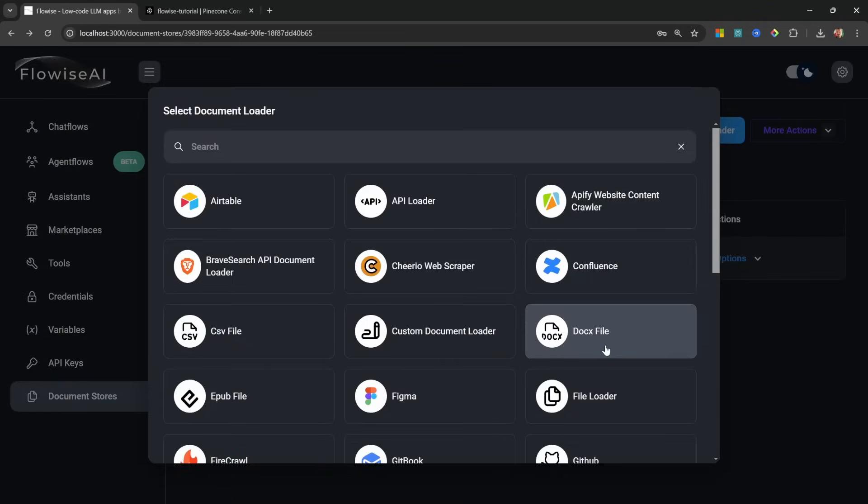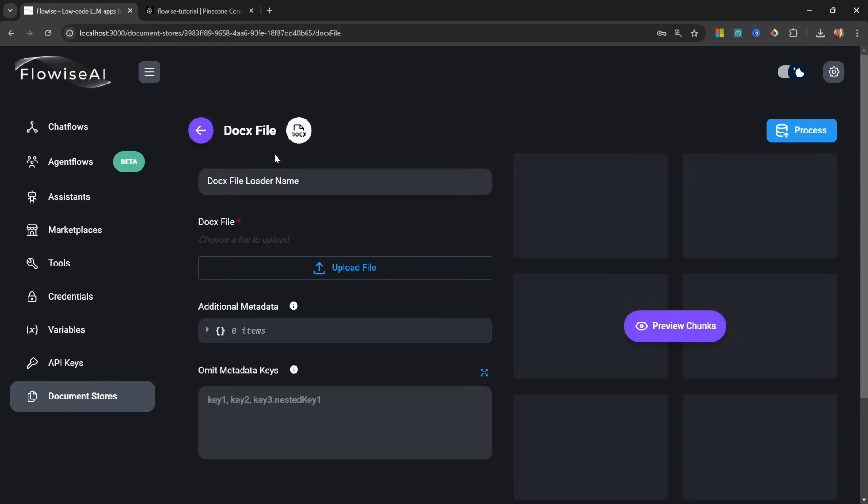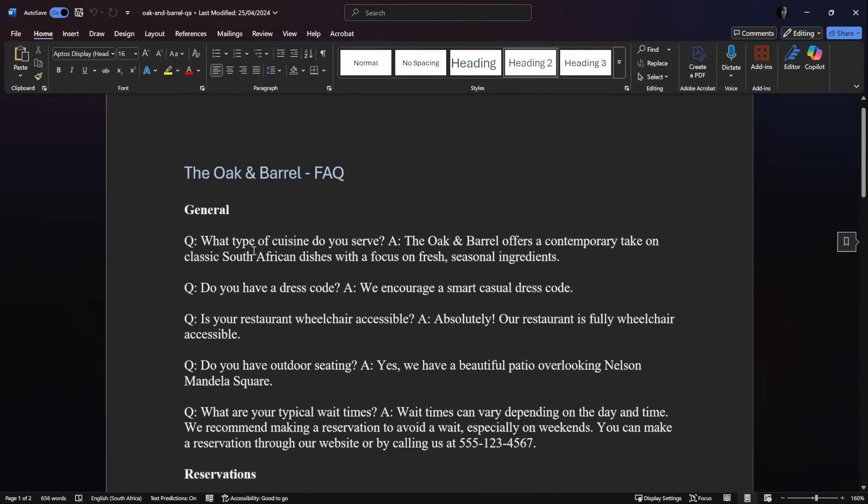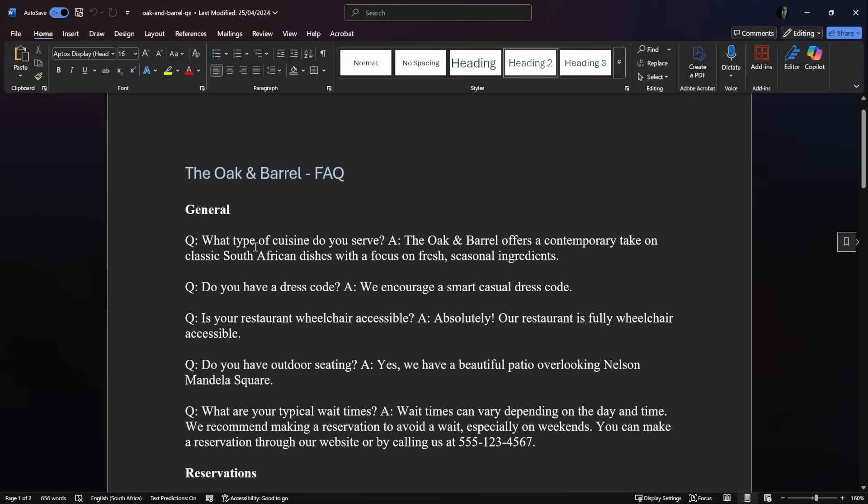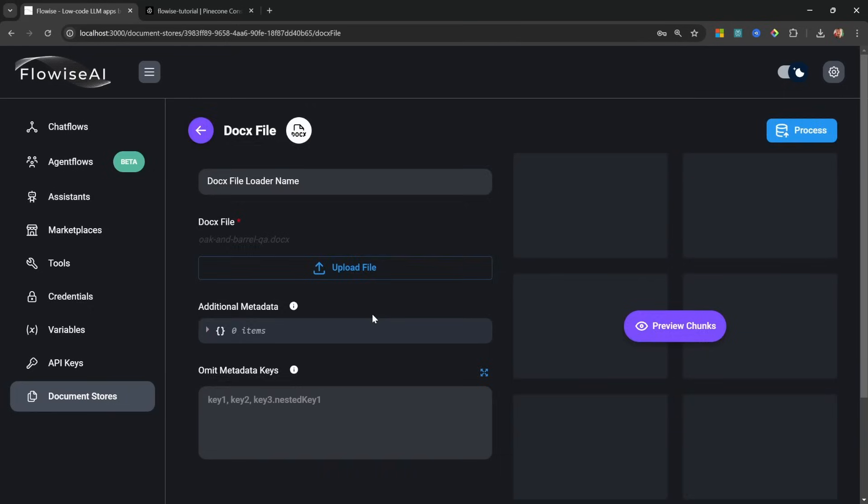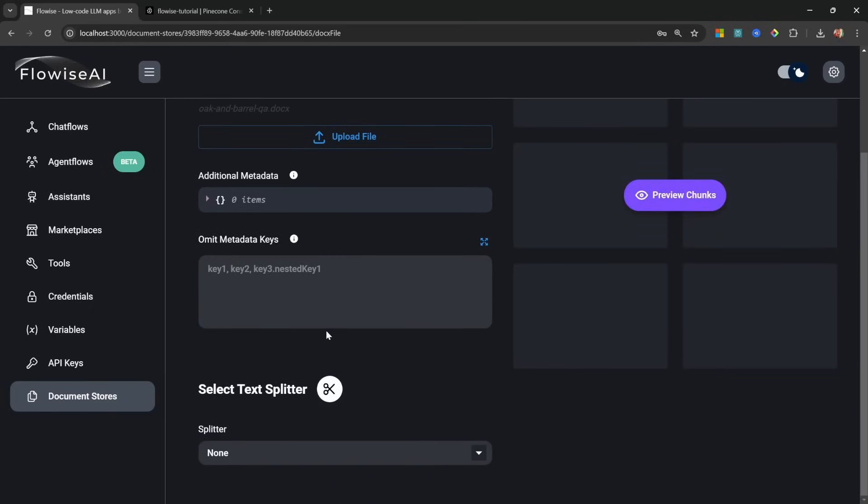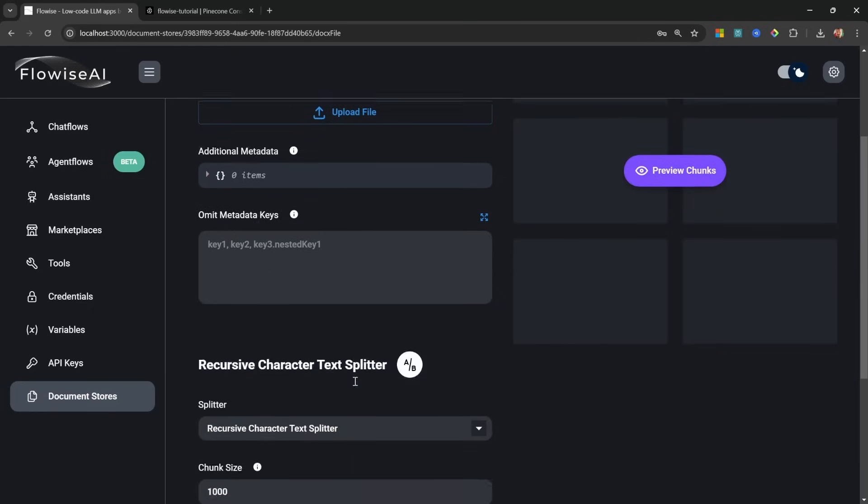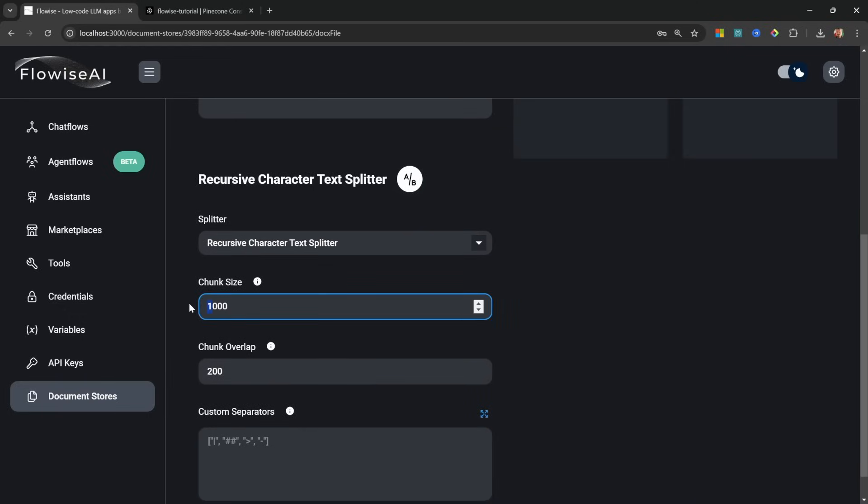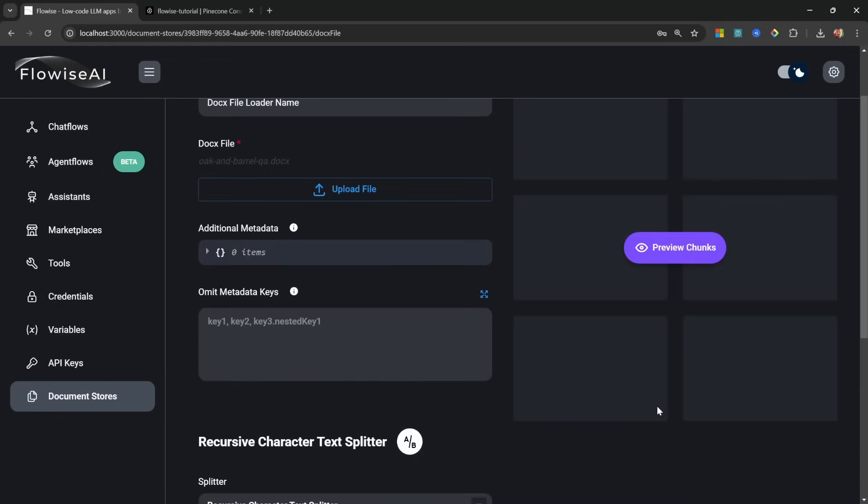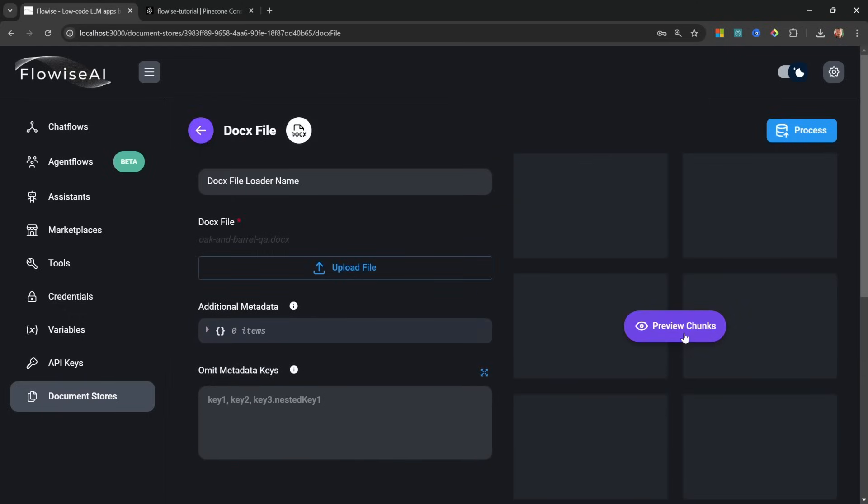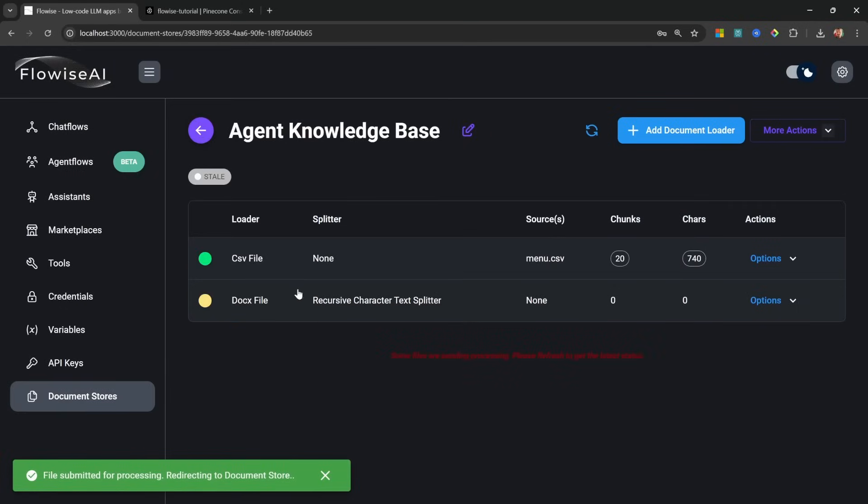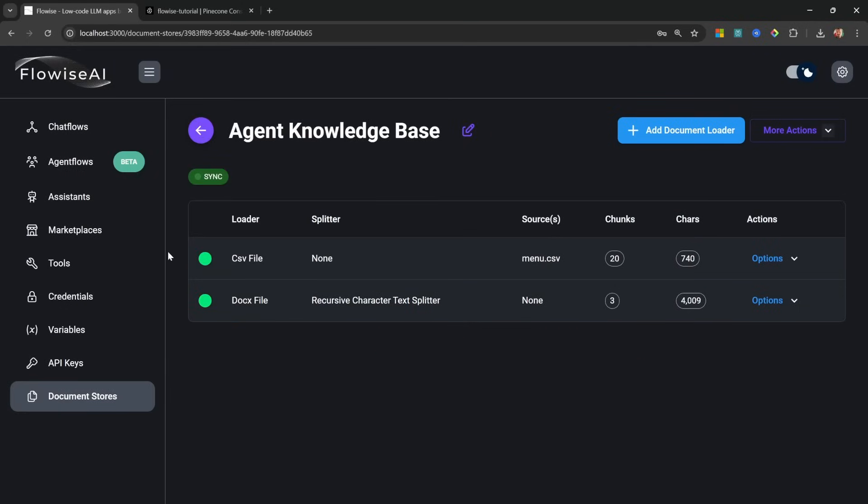But what we can also do is go back and add another document. So I'm going to add a DOCX loader and I'll upload a Word document. And I'm simply going to upload this Q&A document related to a fictitious restaurant called The Oaken Barrel. What we can do now is add a text splitter just to chunk that document into smaller pieces. I'll set the chunk size to 2000 with a chunk overlap of 200. Let's preview, and here we can see this will give us three chunks. Let's click on Process.